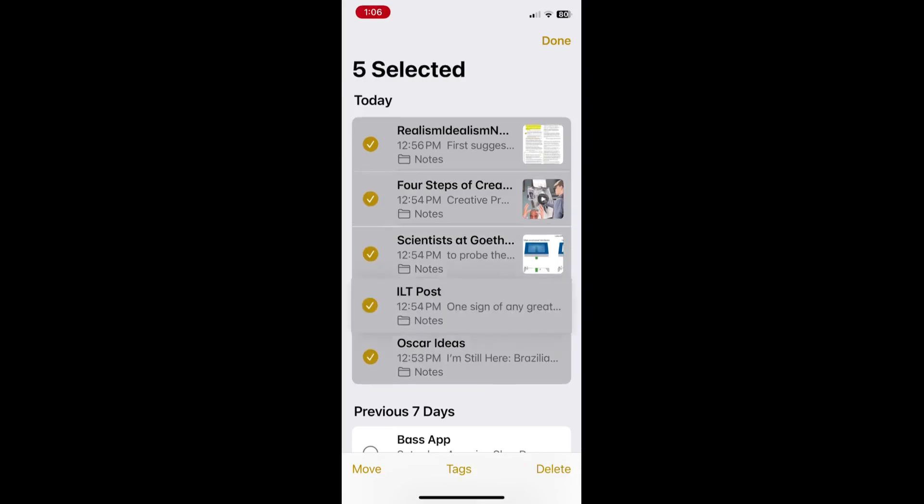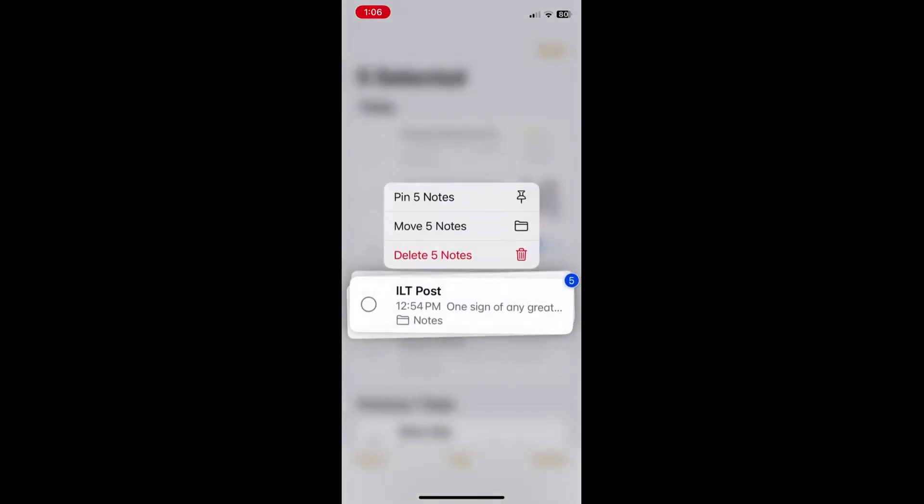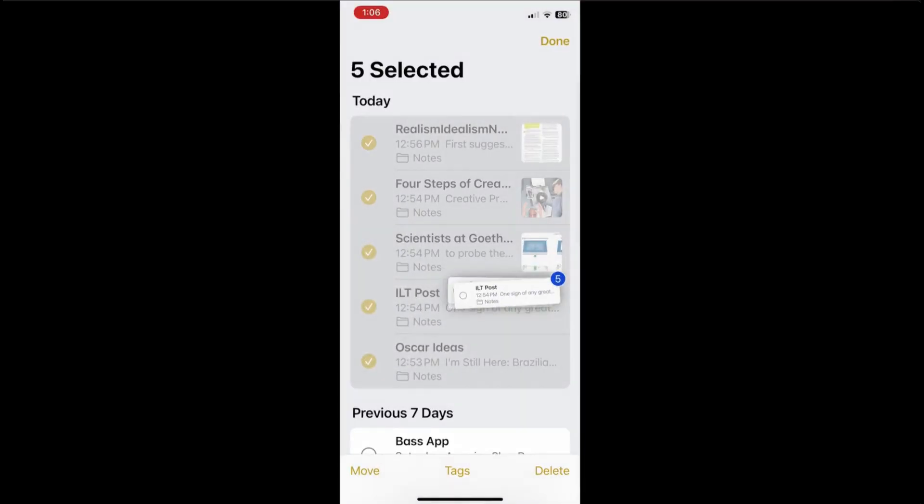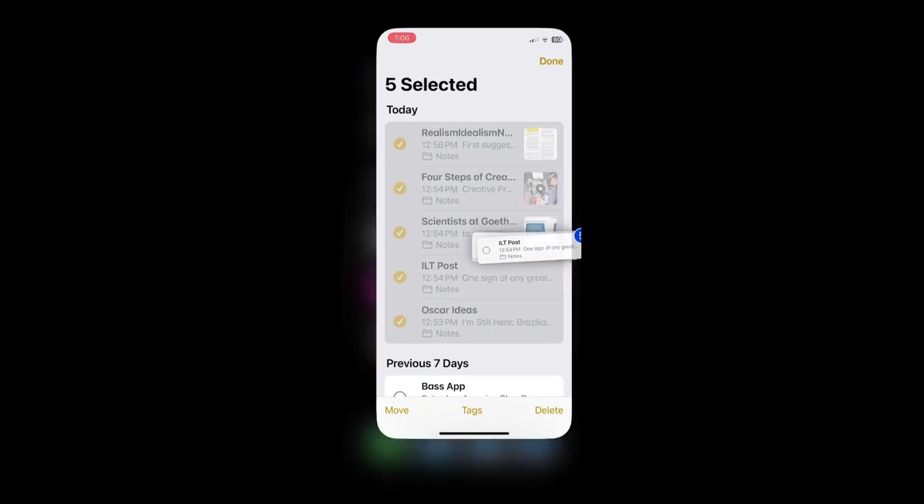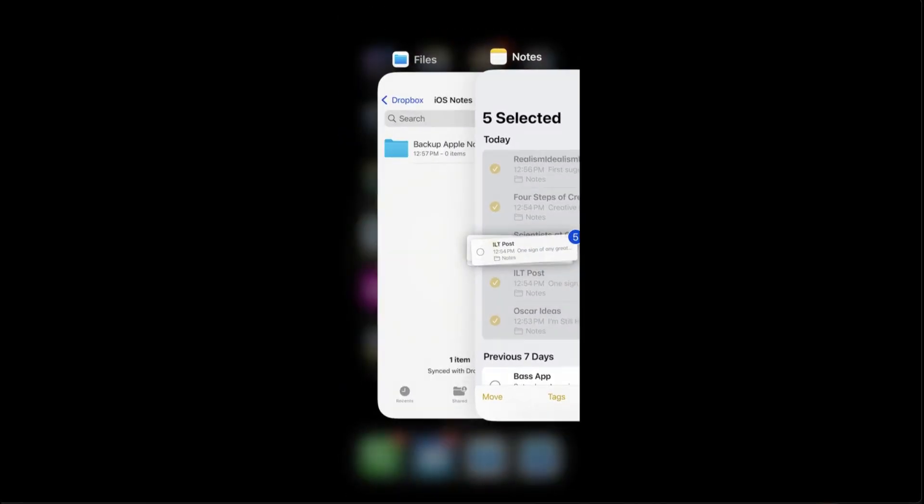Once you've selected the notes, hold your finger down or stylus down until they group together like this. Now here's the trick, while you're holding those grouped notes, use your thumb or another finger to slide up from the bottom and open up files.